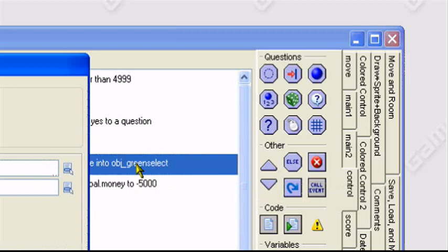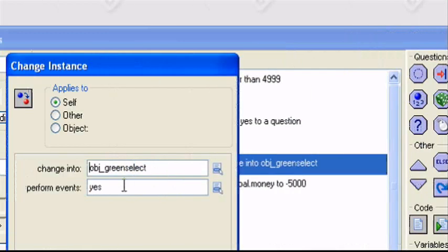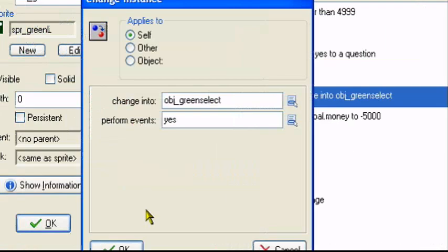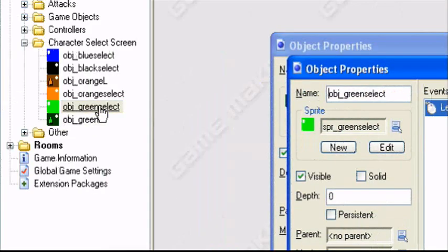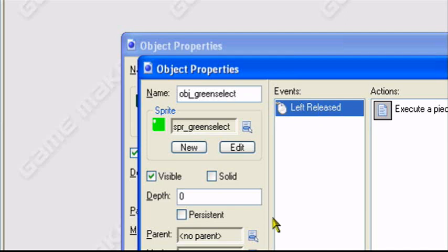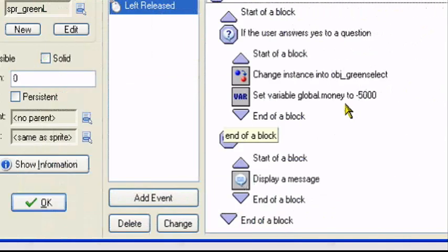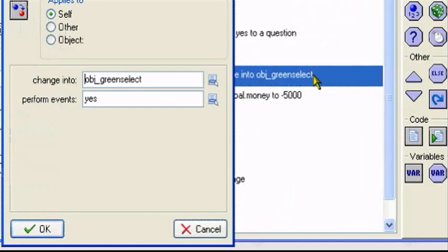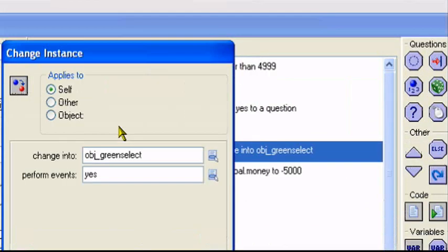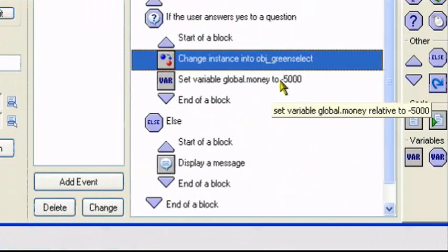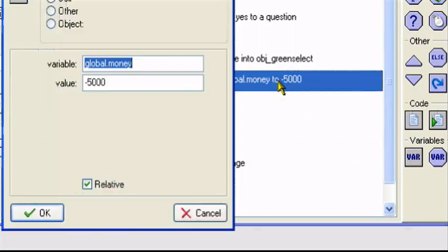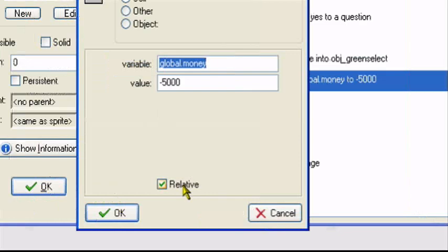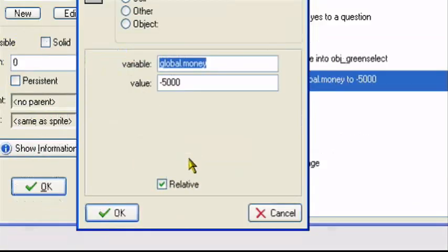Change instance into OBJ underscore green select. Perform events yes. As I said, green select is the version that's selectable in the character select screen. This is the version where if you click on him, it'll start the game as the player. So change into green select, perform events yes, apply itself. Set variable global dot money minus 5,000 relative. So it'll subtract 5,000 from the total amount.